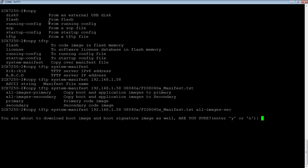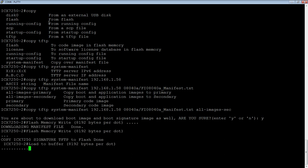Now, it's going to say you're about to download the boot image and the boot signature file, as well as the image you're after. So, are you sure you want to do this? So, we're going to say yes, and there it goes.